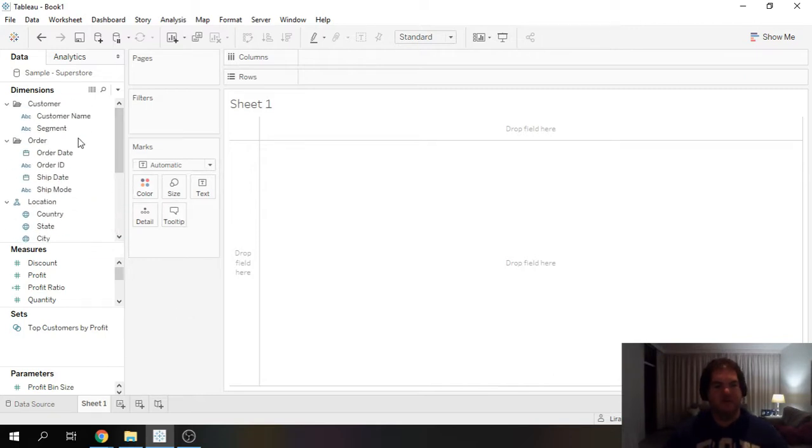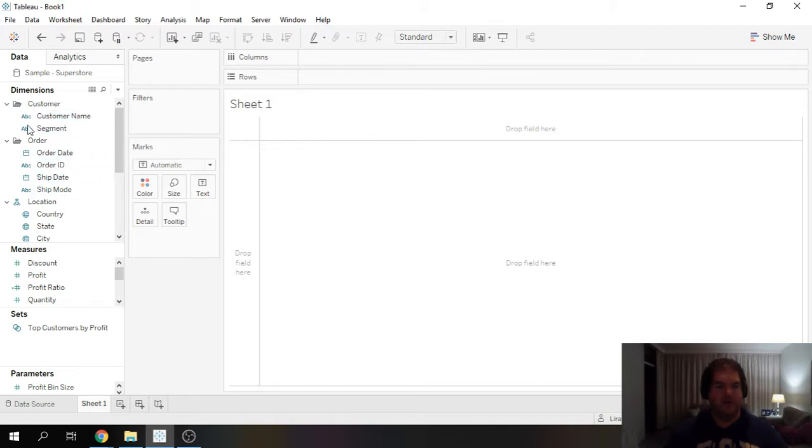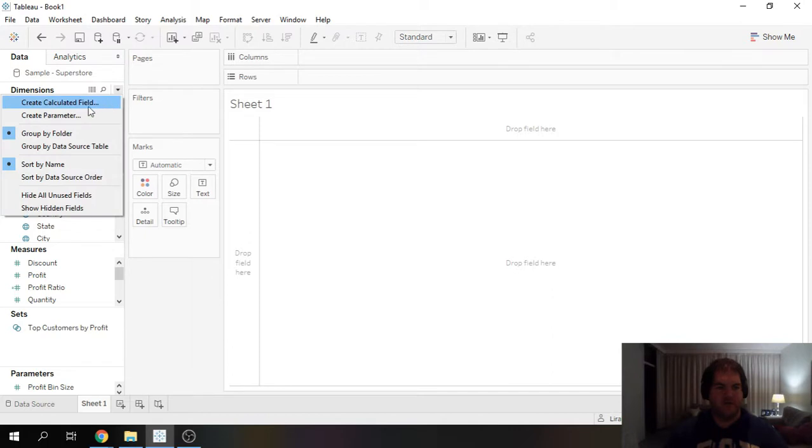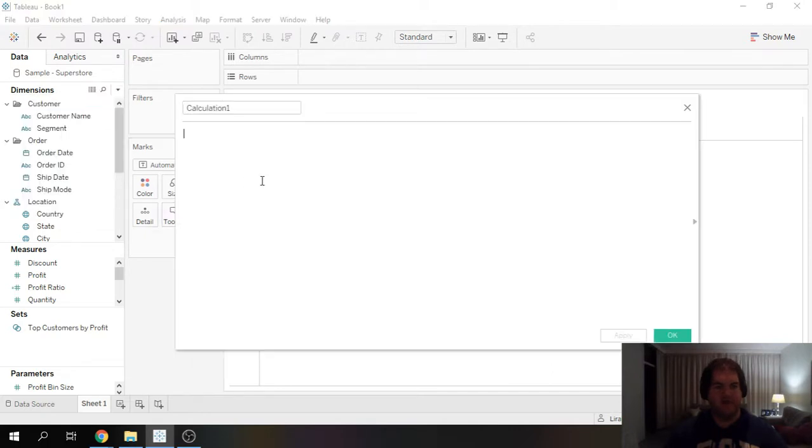The first thing we need to do is we need to calculate the number of orders per customer. And we can do that by using the fixed function.